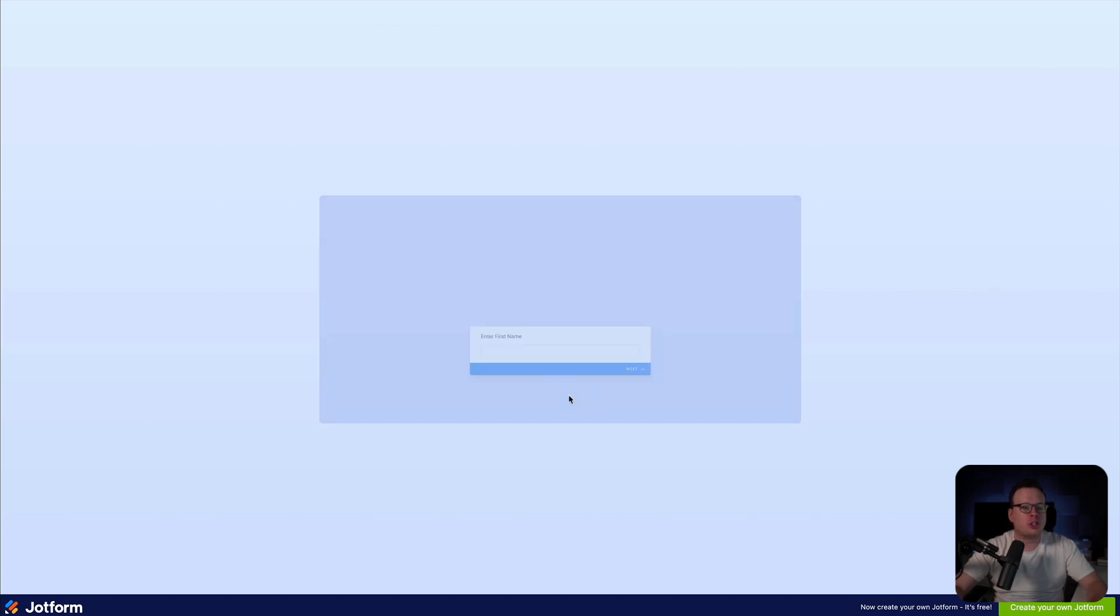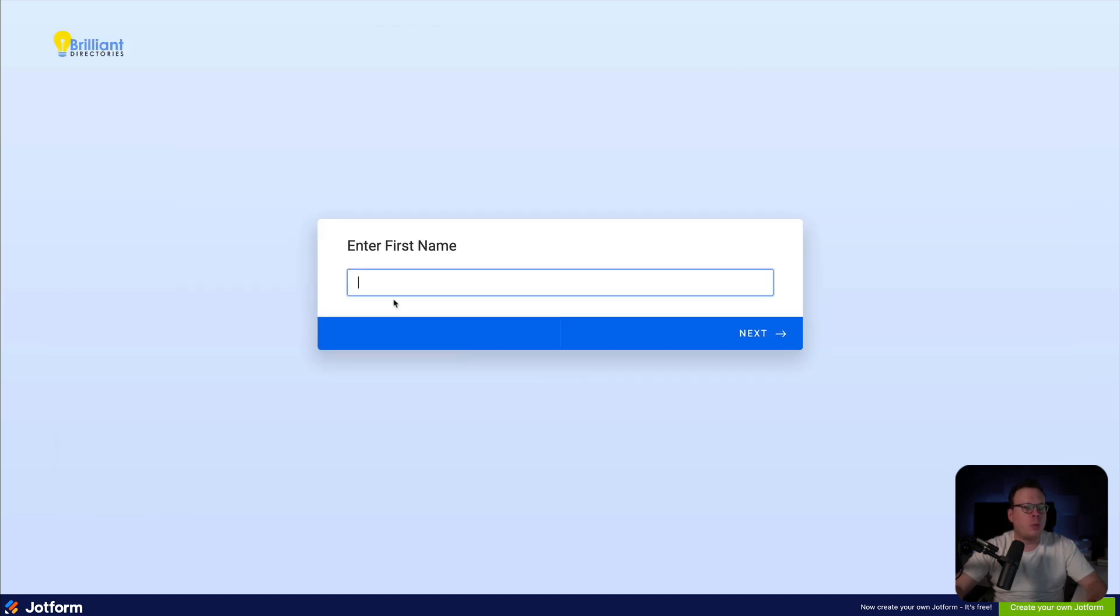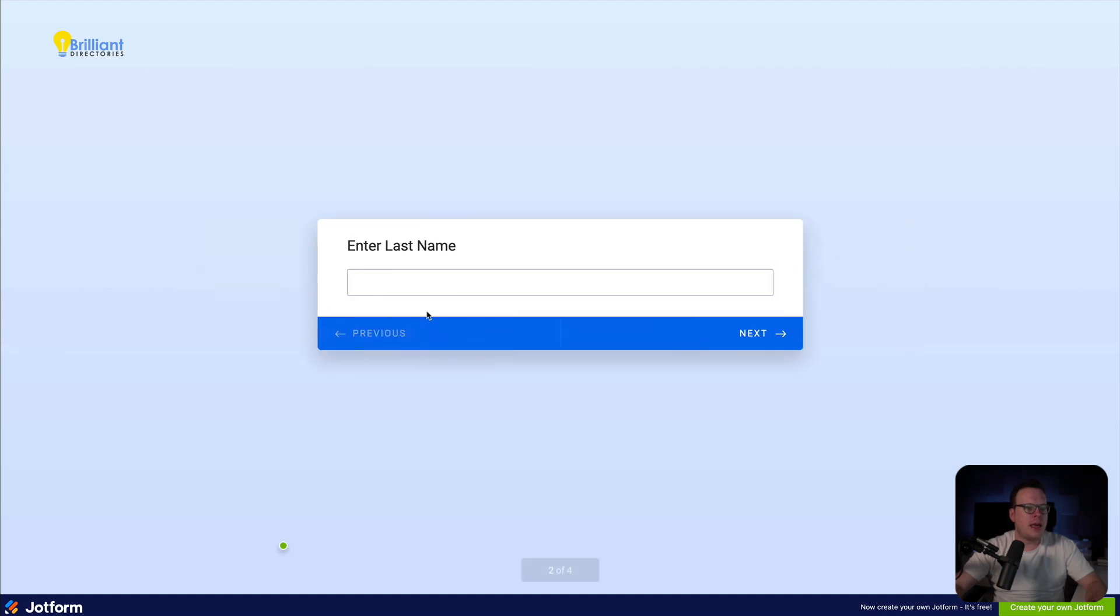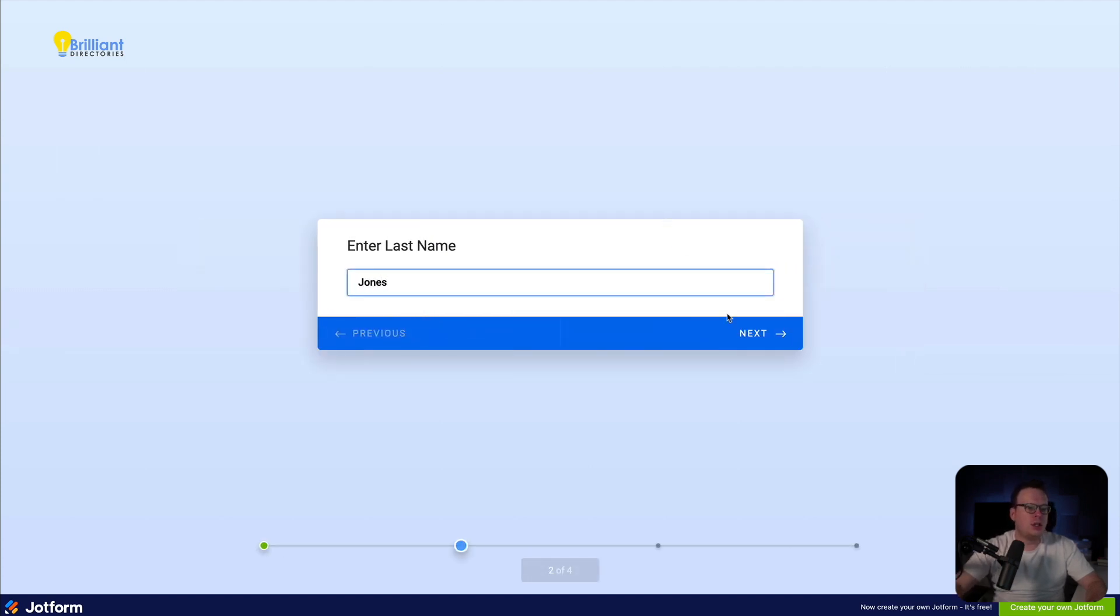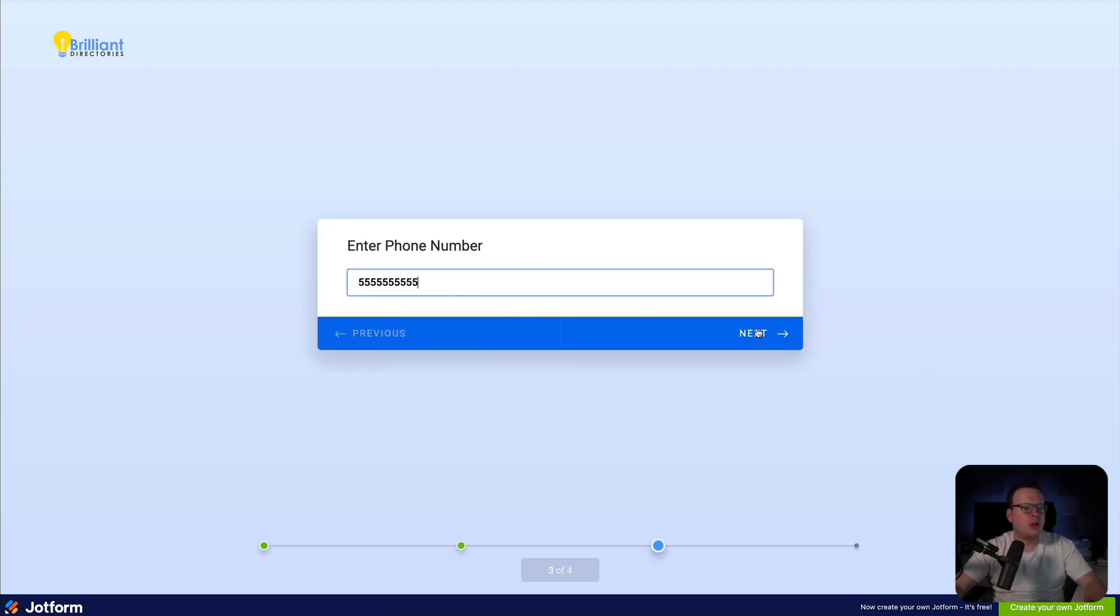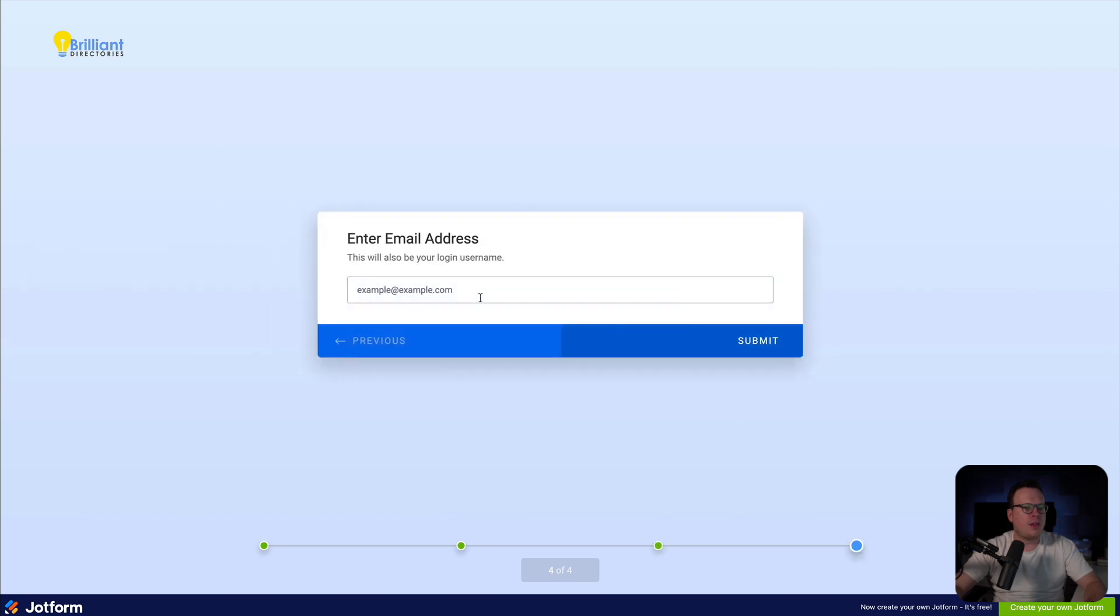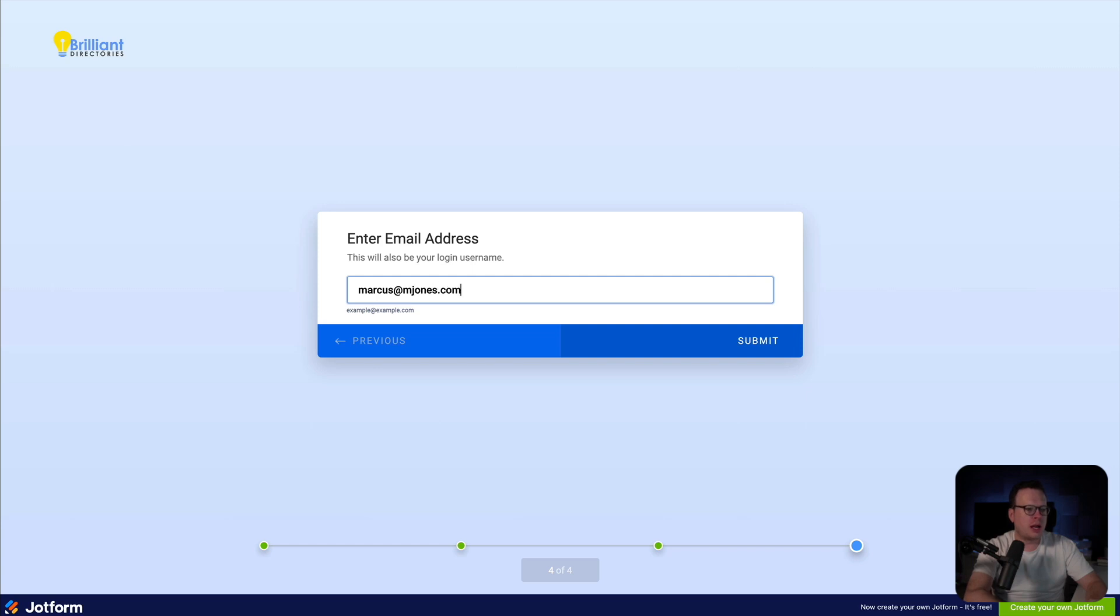So we're going to click on start and we are going to say our first name is Marcus. Next, our last name is Jones. Next once again, it's going to ask us for a phone number. All right. And then lastly, our email address. We're going to say Marcus at mjones.com. And then we are going to submit it.